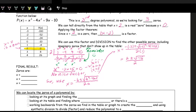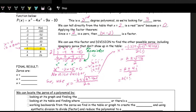Since negative 16 is inside the square root, we have imaginary numbers. The square root of 16 is 4, and the square root of negative 1 is i, so this is 2 plus or minus 4i over 2. Factoring a 2 out front gives 1 plus or minus 2i, and dividing leaves x equals 1 plus or minus 2i.